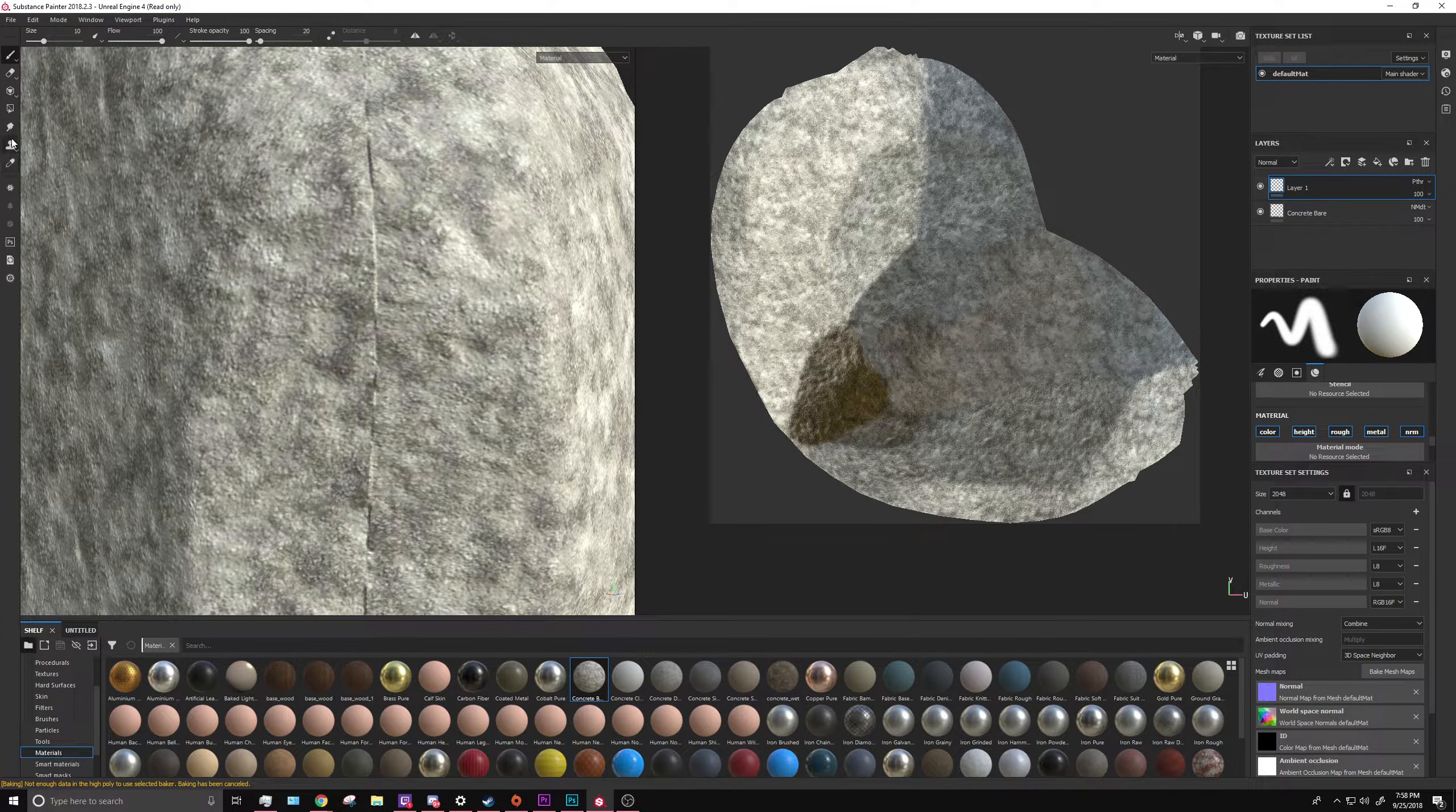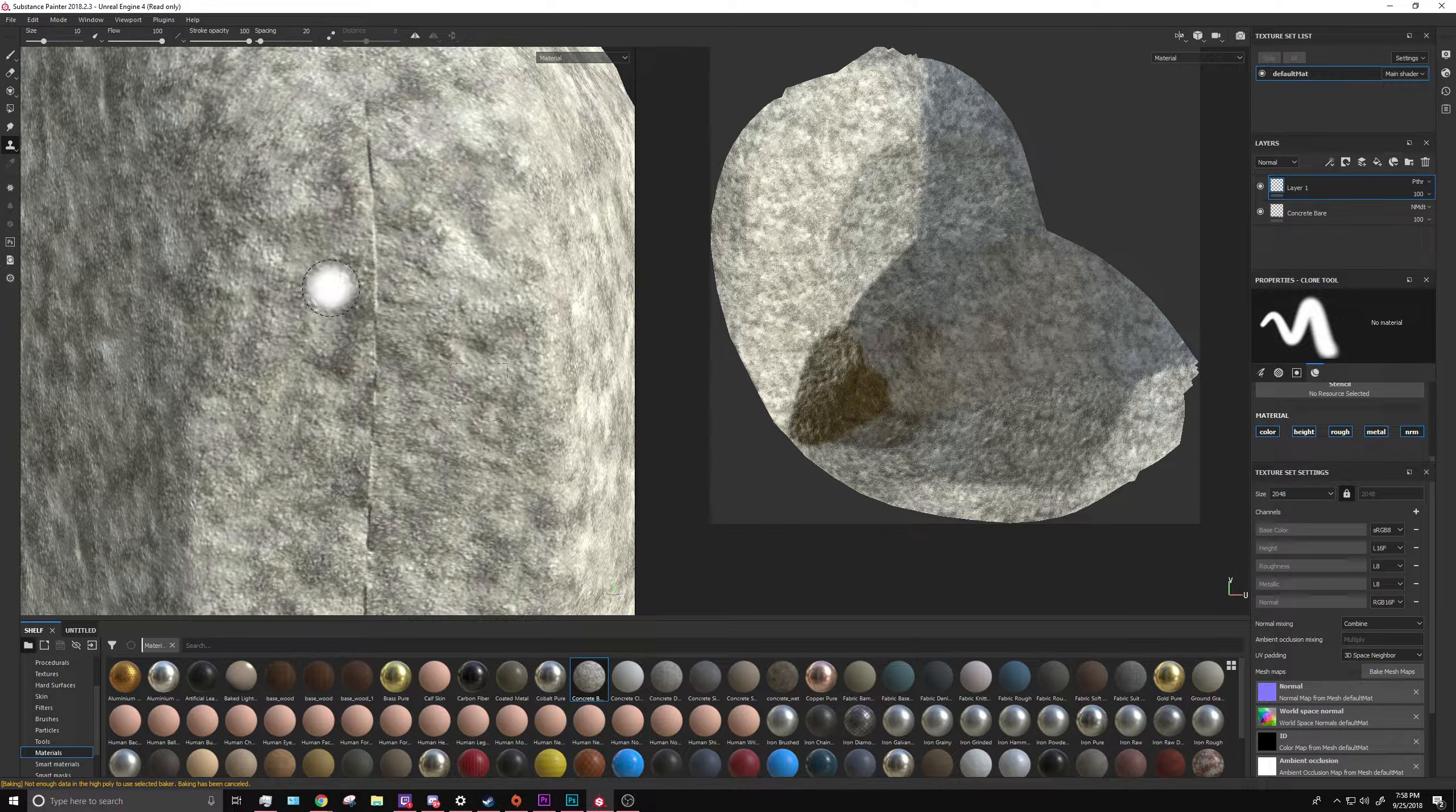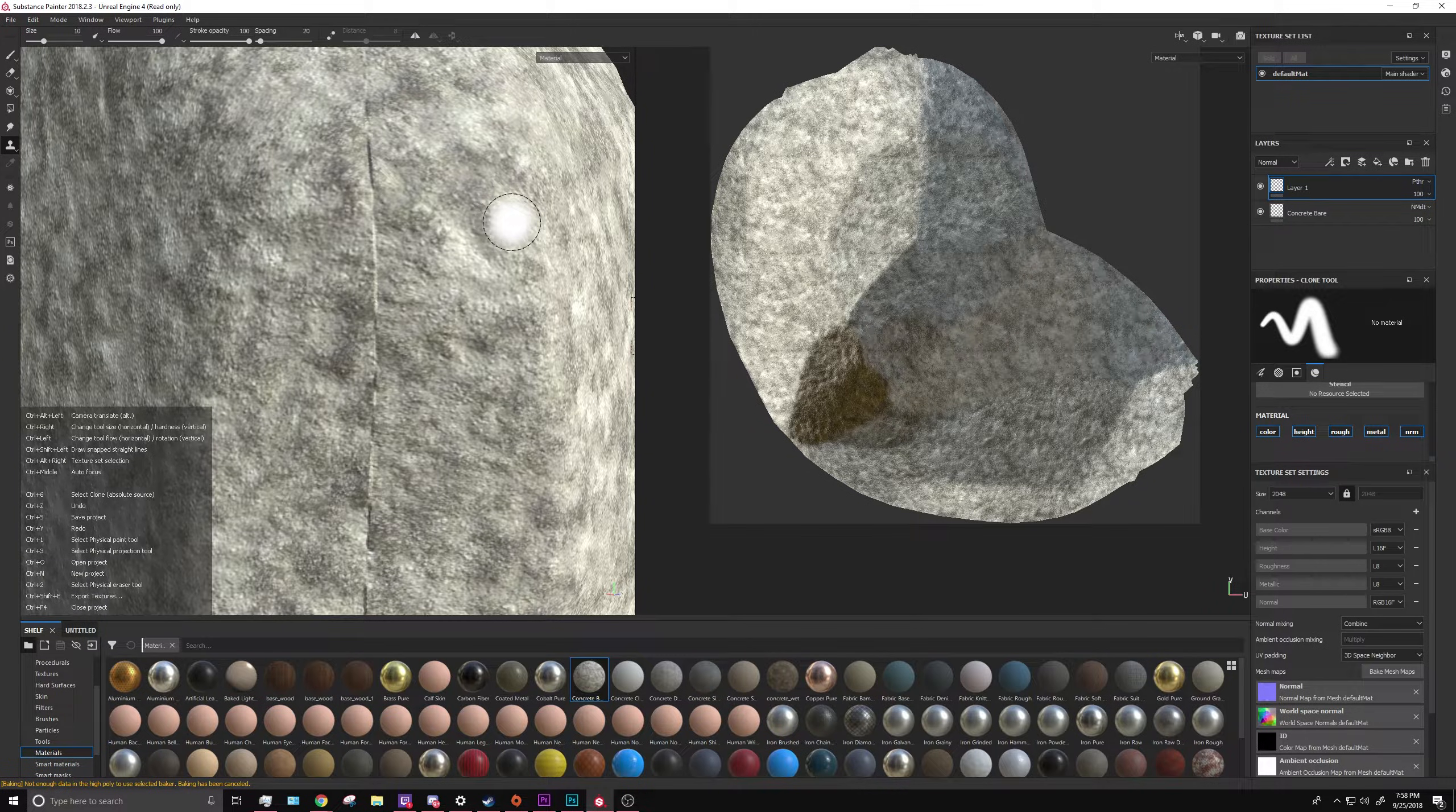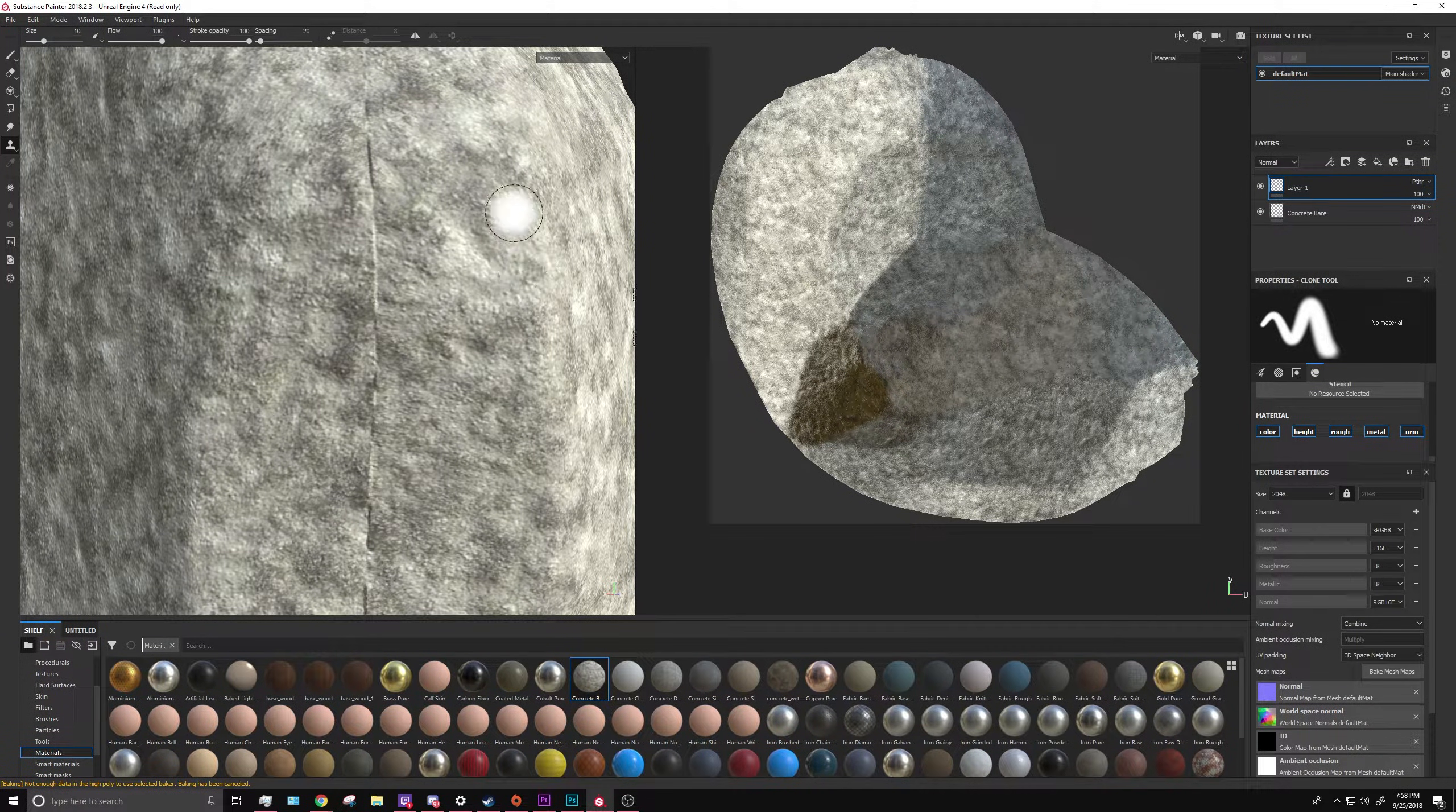And then you go over here to the clone stamp tool or just clone tool. Now in Photoshop I know it's a little bit different than this. I think you push alt to select the area you want to clone. Instead in Substance you just push V.